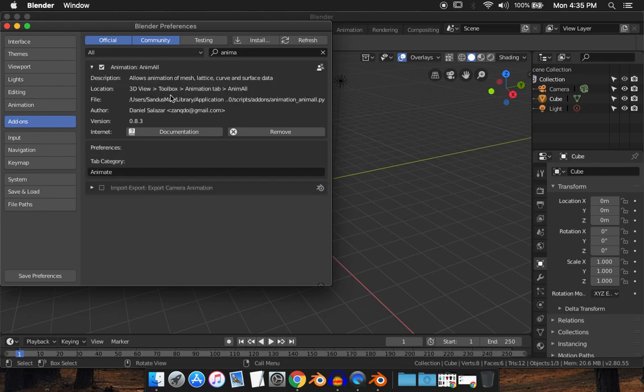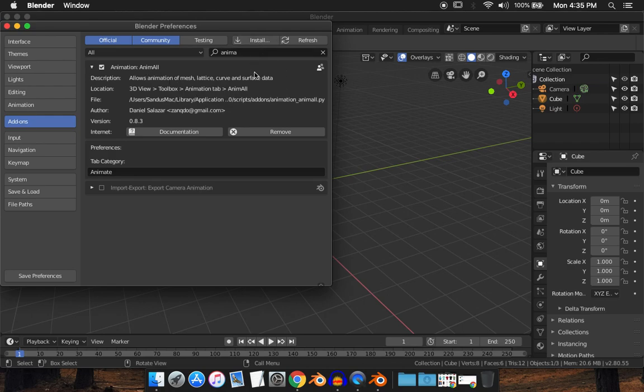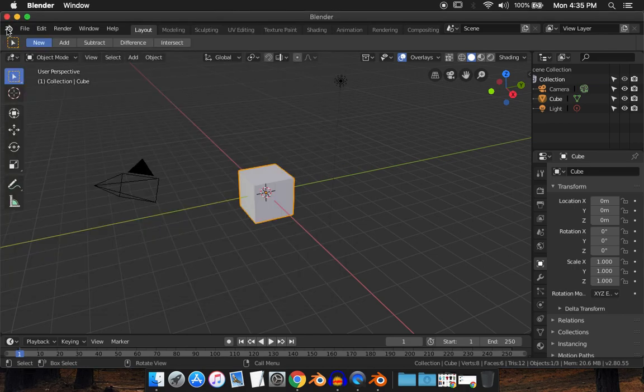Now currently Blender 2.8 is still in beta development, so if this add-on doesn't appear, I'll provide the link in the description box for the script file. Just download it, go to install, and install it as normal. Click save preferences and close out of it.